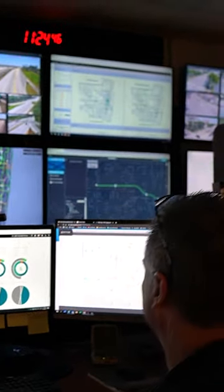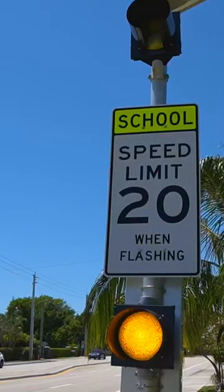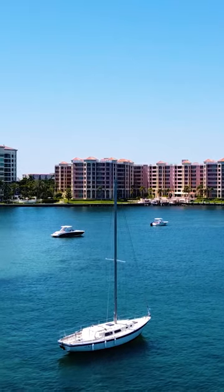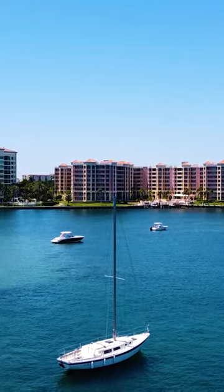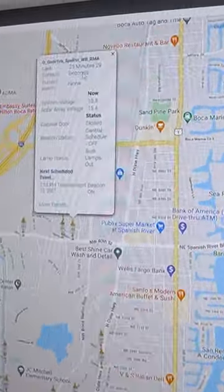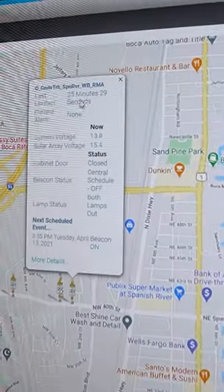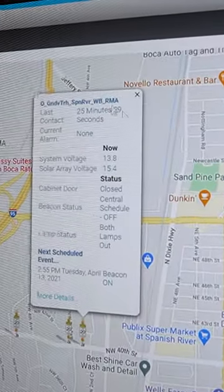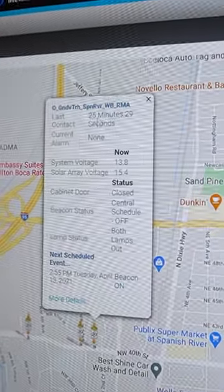This is our glance where we monitor in real time our school zone beacons throughout the city. Just from the map you can see right away how long it's been since it's actually checked in the central system.